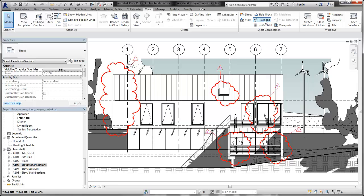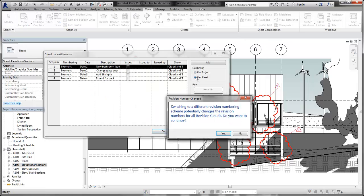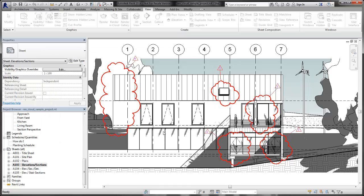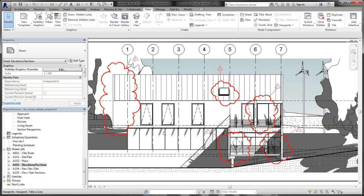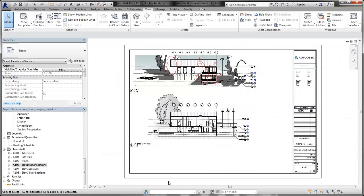Now we change the numbering to per sheet. In this case, per sheet numbering changes all of the numbers as the revisions relate to the sheet. As you create revisions in your project, it is important to understand how per project and per sheet numbering affect the revision clouds used in your project.